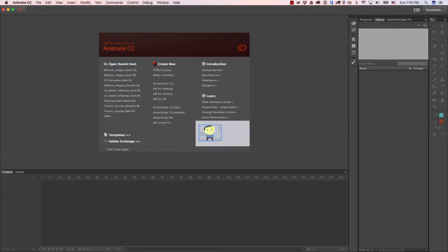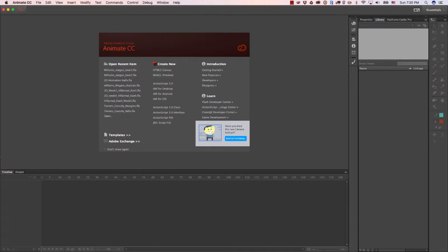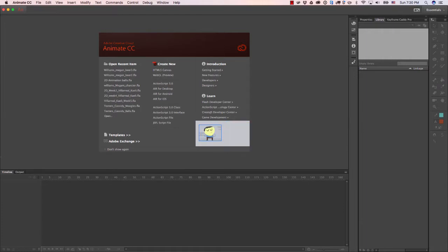So walk cycle is one of the most complicated things that you can do in animation. If you can do a walk cycle, you can pretty much animate anything. That's why it's really important to get the walk cycle right.